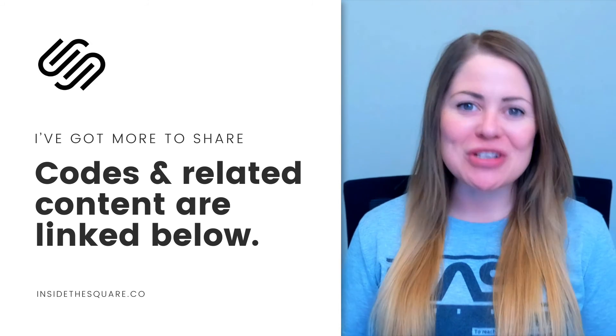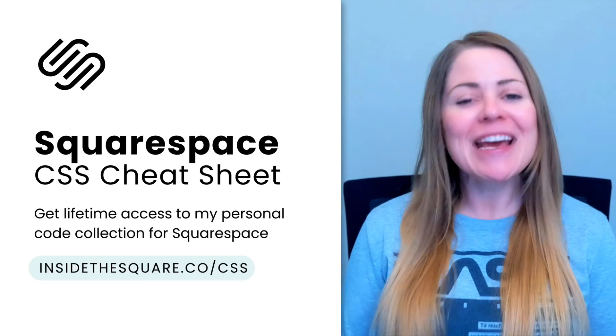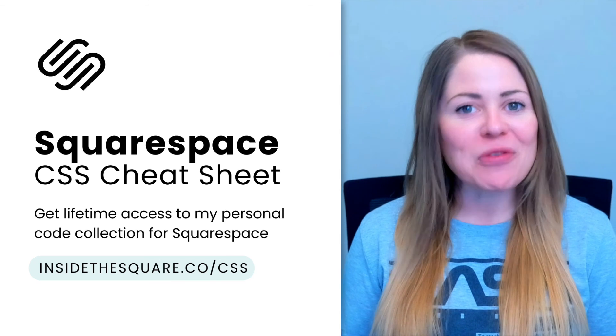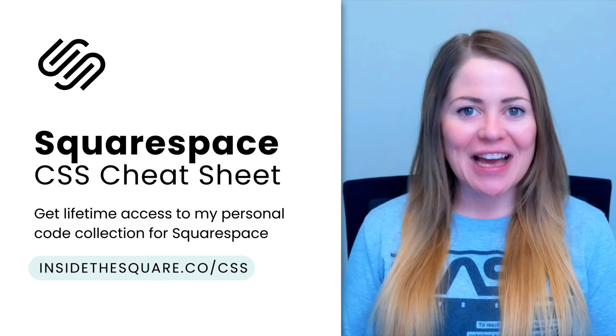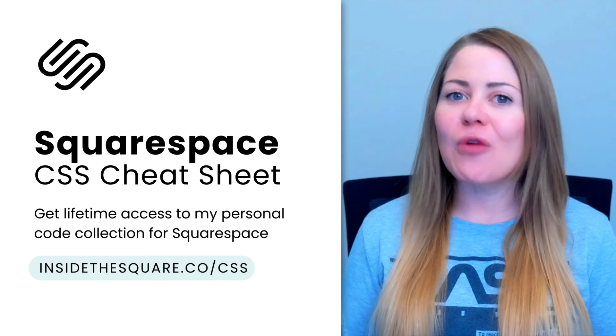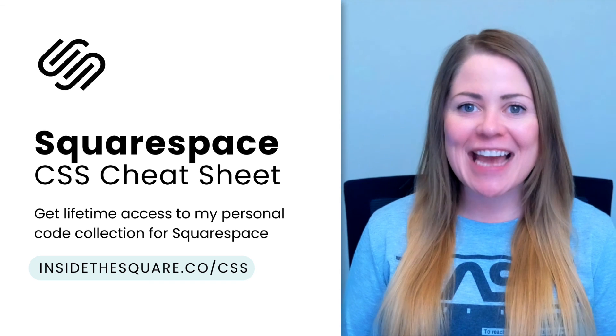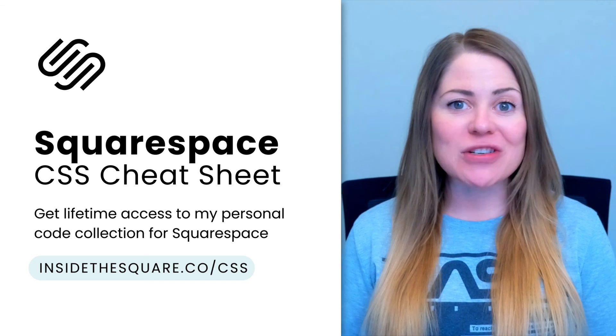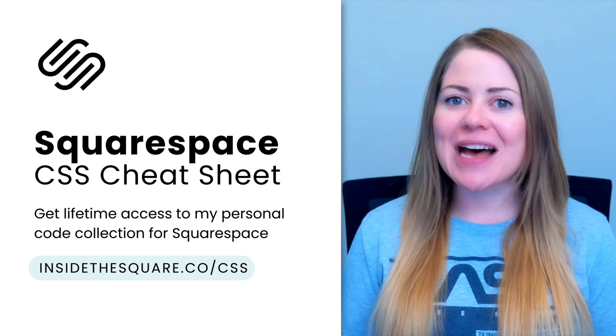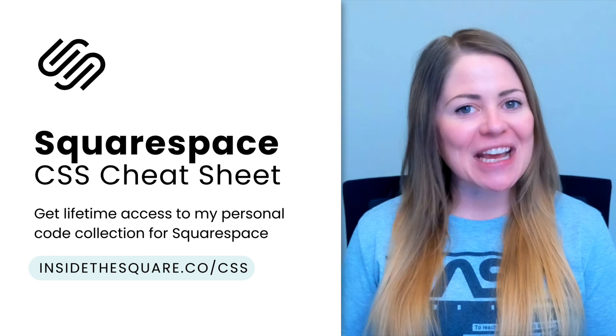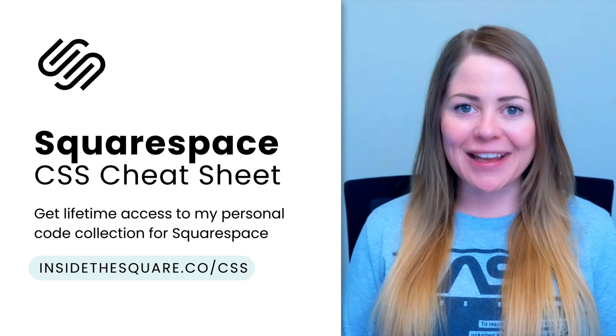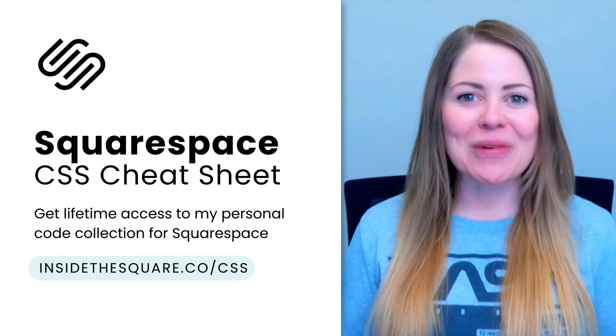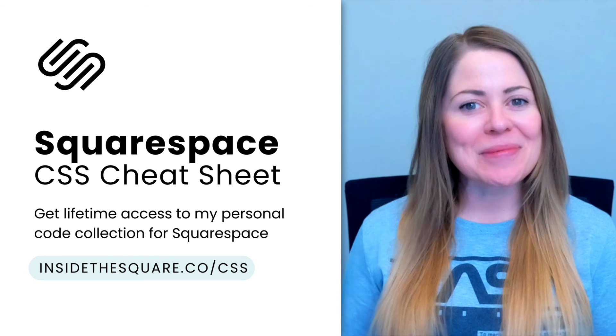Thanks so much for watching this video. I truly hope you enjoyed it. If you'd like to check out the rest of my Squarespace custom code collection, visit insidethesquare.co/css to get lifetime access. Thanks again for watching this video and most importantly, have fun with your Squarespace website. Bye for now.